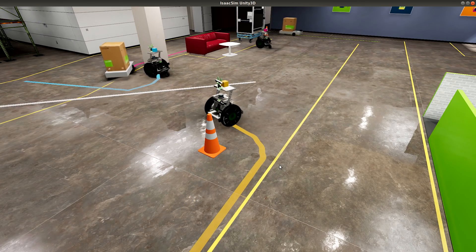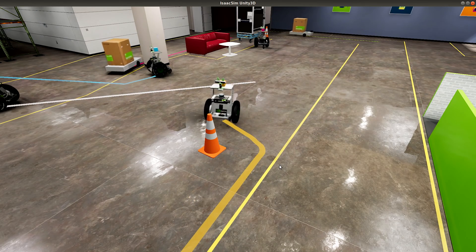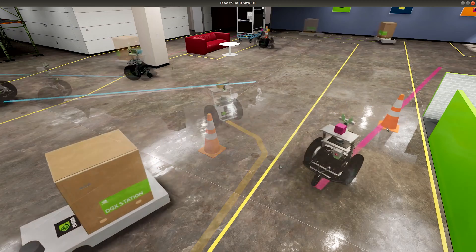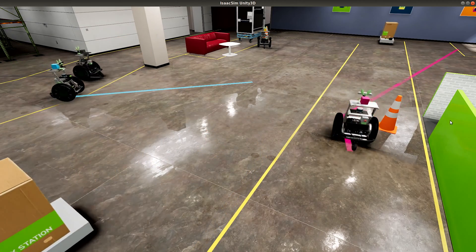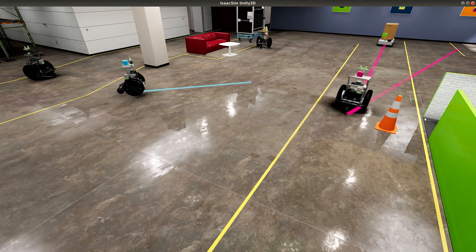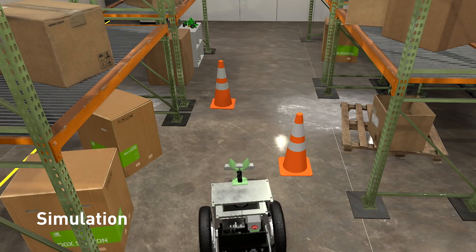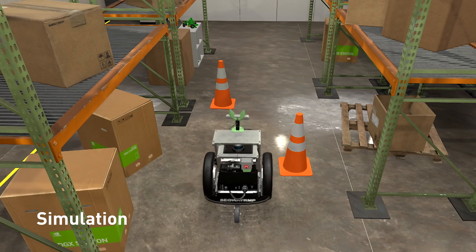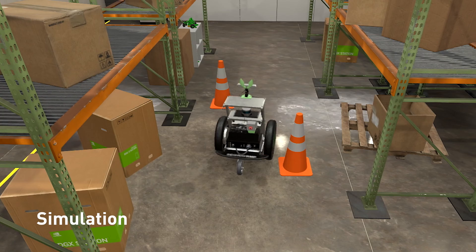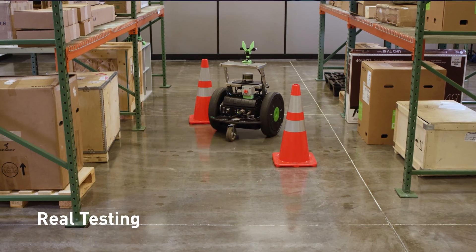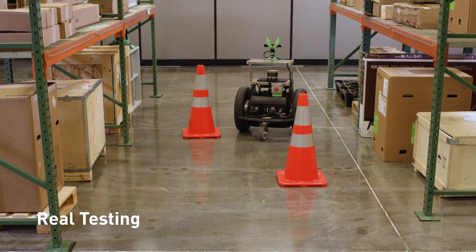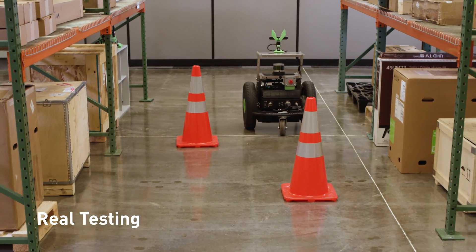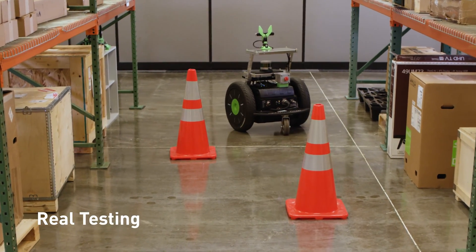With simulation you can just recreate these rare cases directly in the simulation environment and ingest this into your training pipeline, training the neural network on both real data and simulated data.